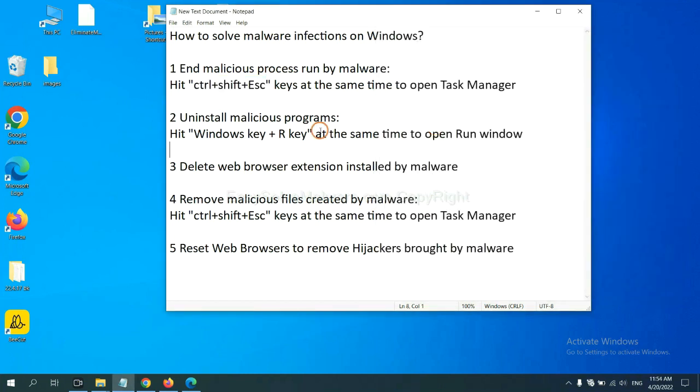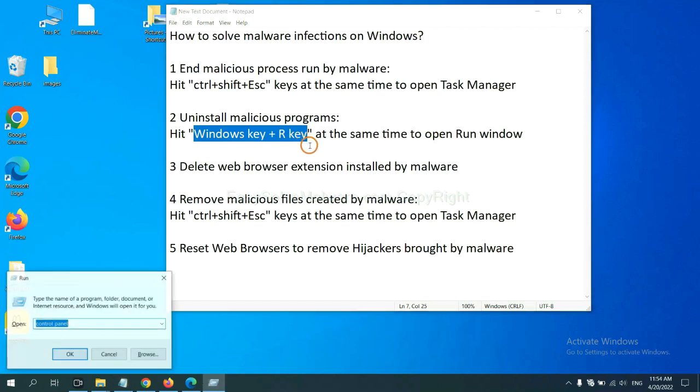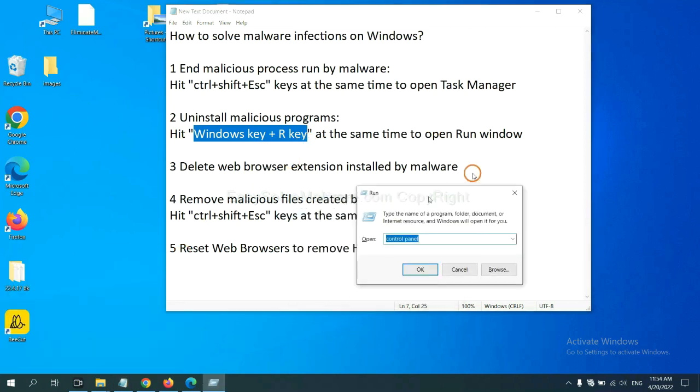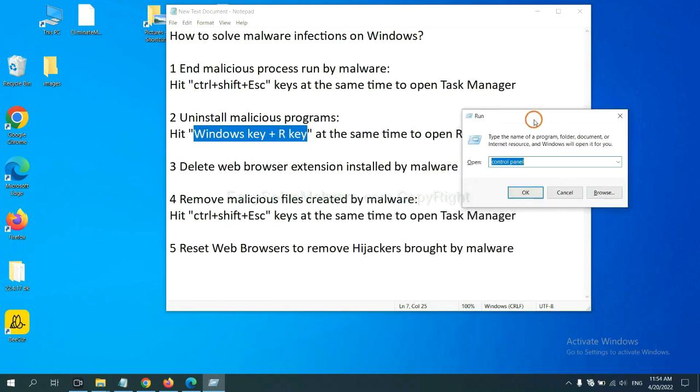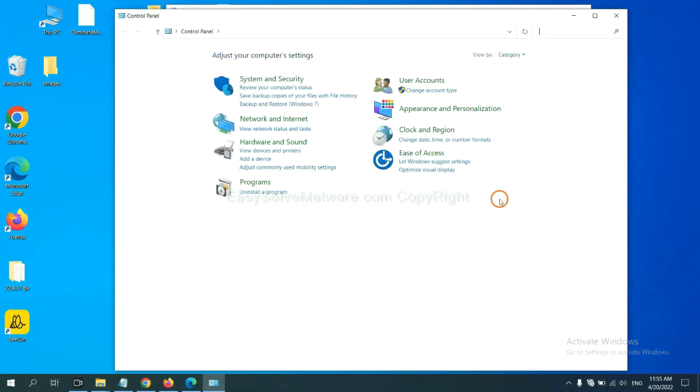Next, we need to uninstall malicious programs. Please hit Windows key and R key at the same time. Now you can see a run window coming out. You need to input control panel and click OK. And then click uninstall a program.